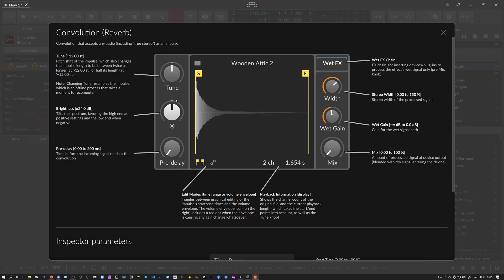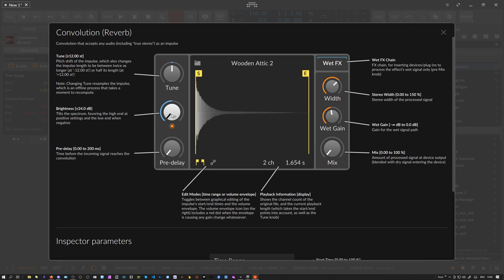We have a tilt EQ here where you can amplify the higher frequencies and decrease the lower frequencies, or the other way around where you can amplify the lower frequencies. This is basically only applied to the impulse response, not to the output sound.